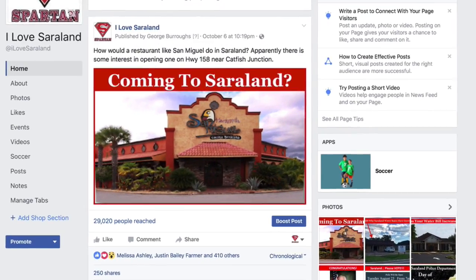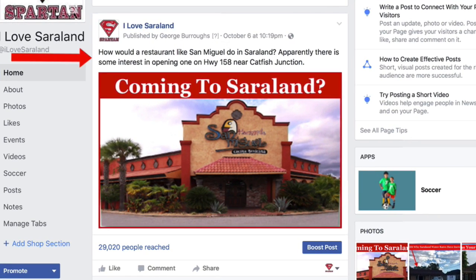And then in the copy — the words that go with the picture — you simply want to reiterate what the image is saying. For example, on this post we say, 'How would a restaurant like this do in Serraland?' That gets people responding — people want to answer questions. You might ask a question about your product or service and put that above the image. People will respond. You don't have to write a whole lot. In fact, probably the less you write, the better.